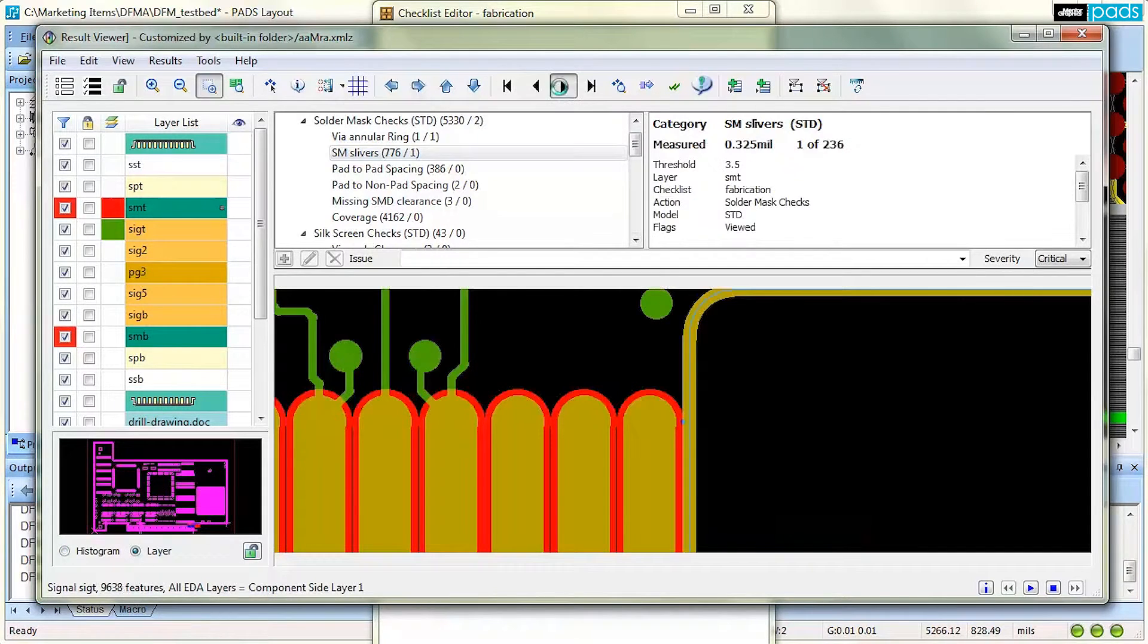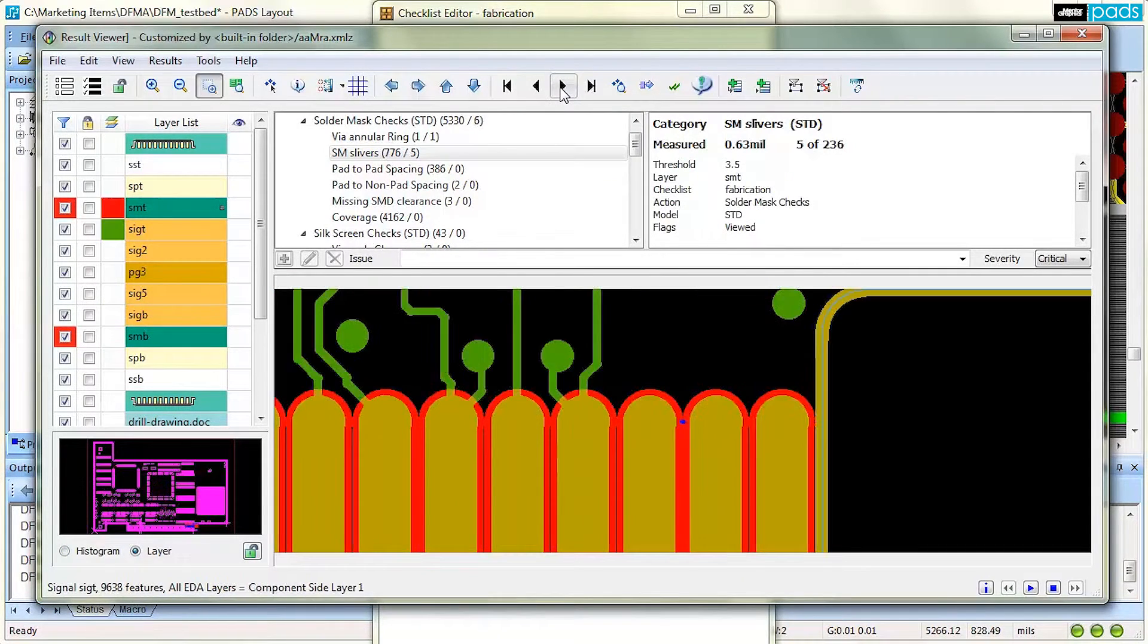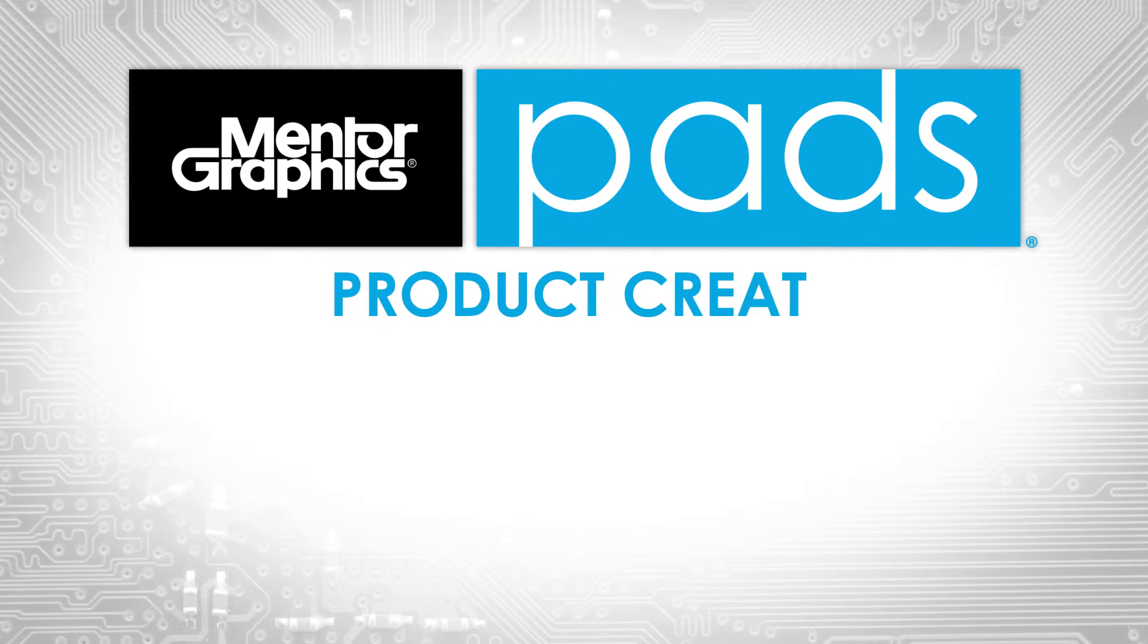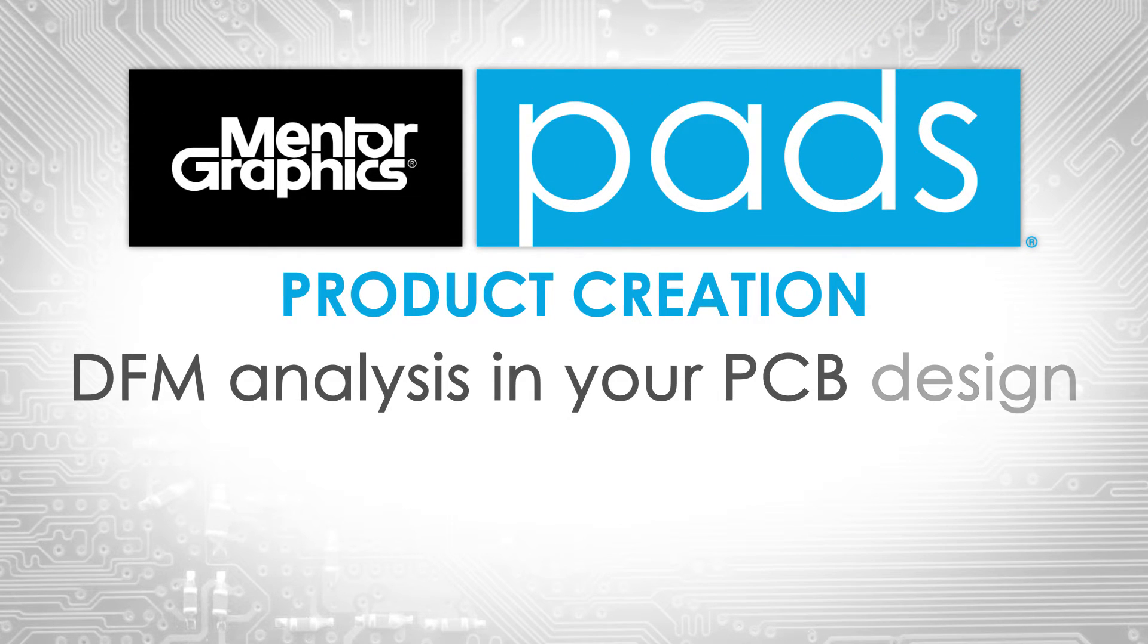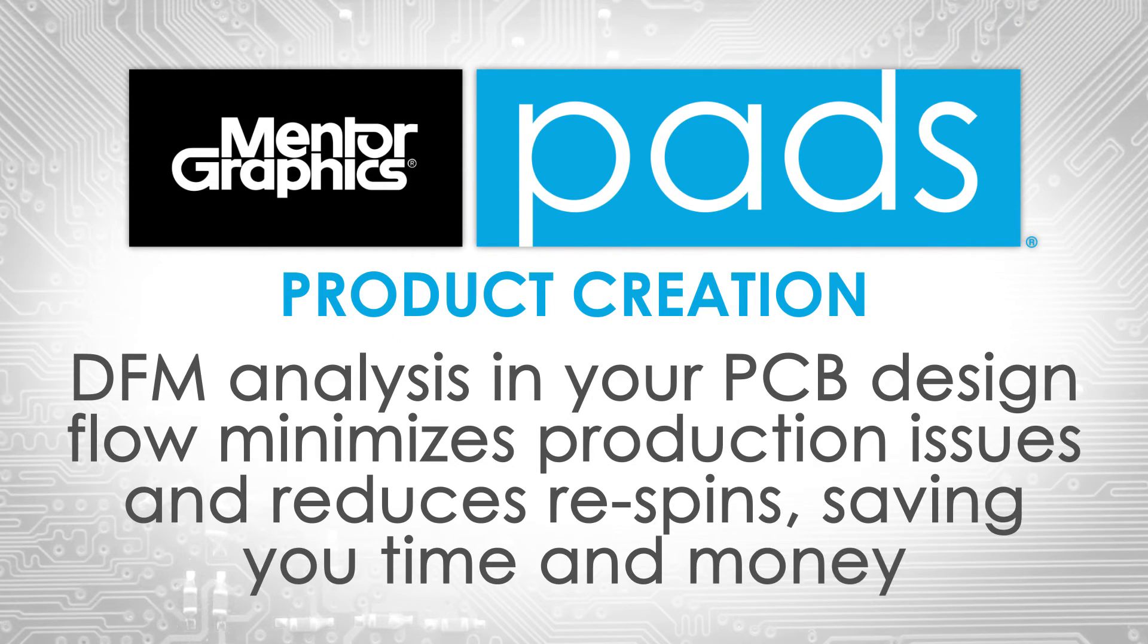With DFMA analysis in the PADS design creation platform in your design flow, you can minimize production issues, achieve fewer revision spins per design, and save both cost and time in your product release schedule.